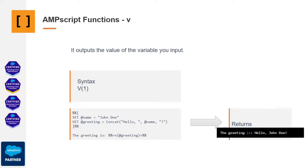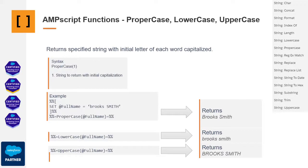Instead, you need to employ the V function, denoted as V, followed by parentheses and the variable you intend to print.